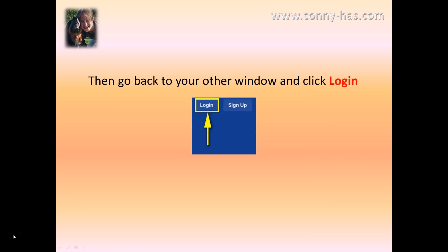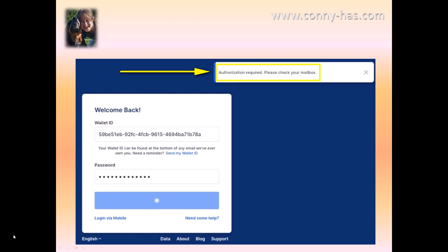Go back to your other window and click on login. When you are on that screen where it says 'welcome back,' your wallet ID will already be in there, and you need to put in your password that you created and click on continue.